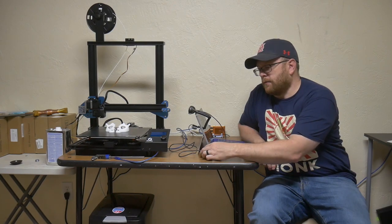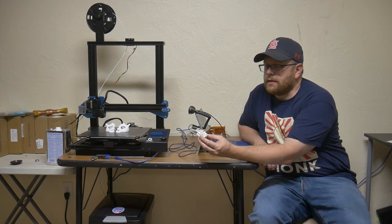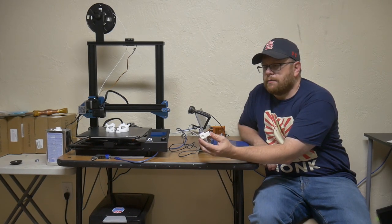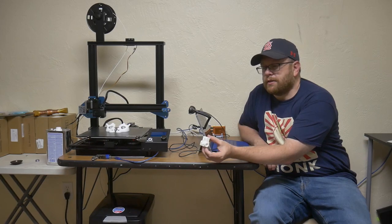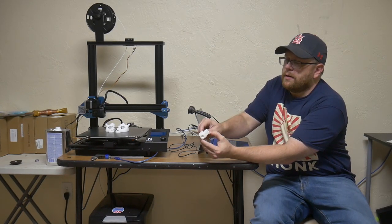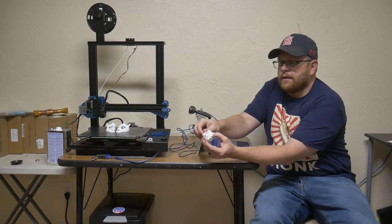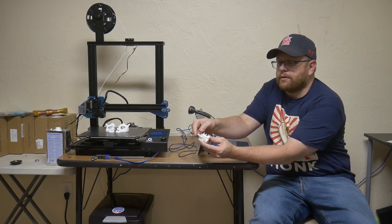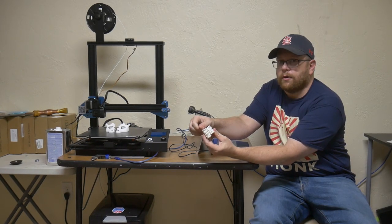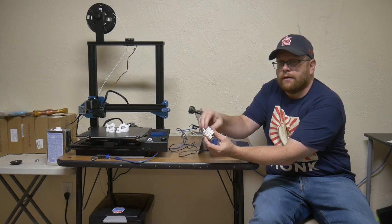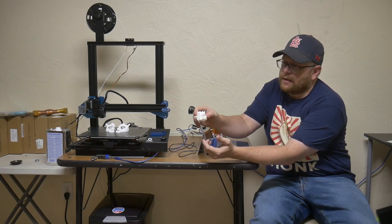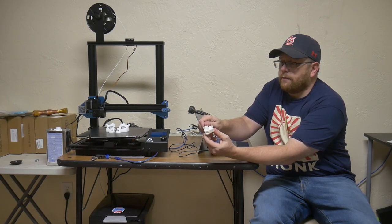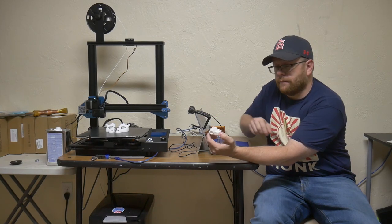And then one last benchmark I ran was the engine model print in place benchmark, which you print it, and then you should be able to kind of break all the bridges loose. And then it is a working model of a tiny little engine that was all printed all at once.